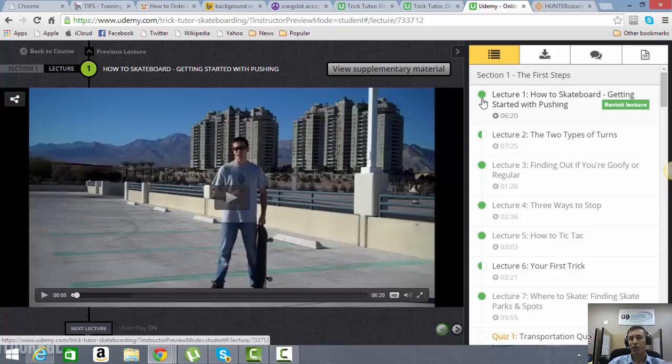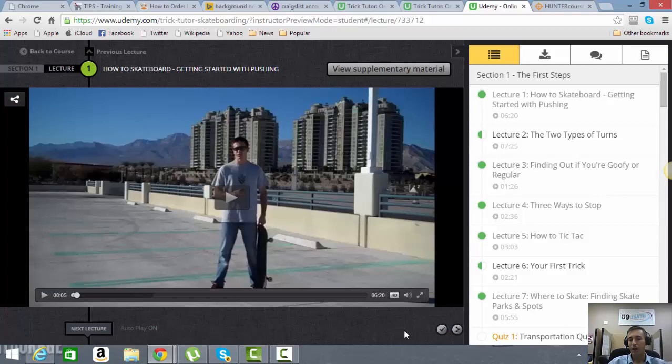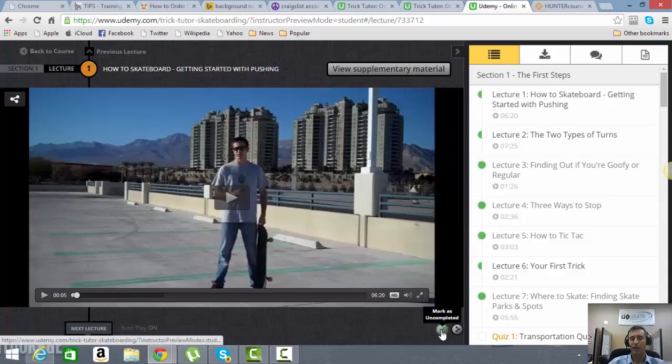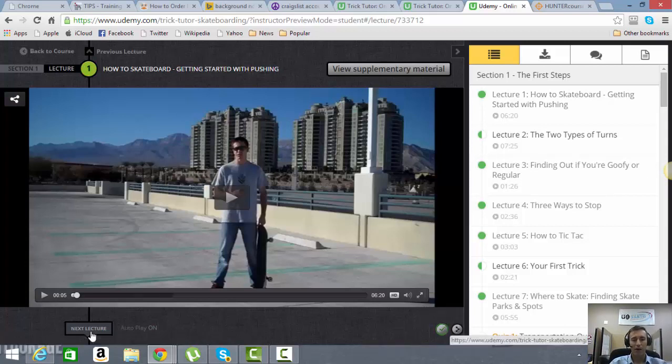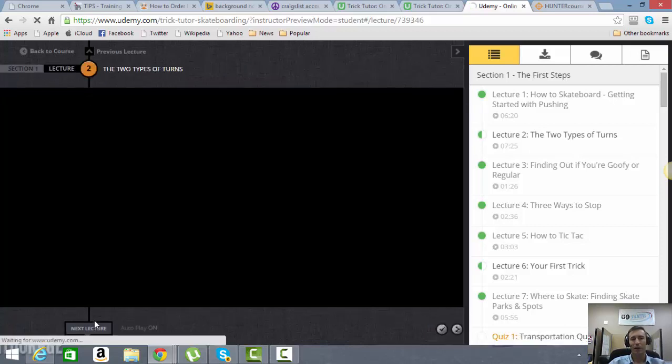So it will show you what videos you've watched, which videos you've watched partially, and you also can mark off certain videos to come back to or mark them as completed saying you're good, and you can continue on to the next lecture just by clicking the next lecture button.